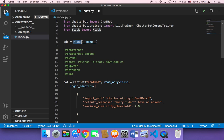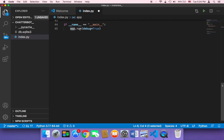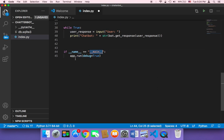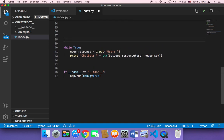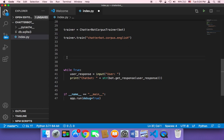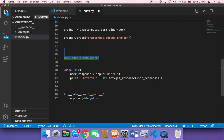Now that we have the Flask object and have executed our application, we need to create what's called a route. In order to deploy our application on a web page, we need to use a route. A route is just a URL — for example, www.google.com/search. This is just a URL, and we need to create a URL like this in order to run our application on that URL.